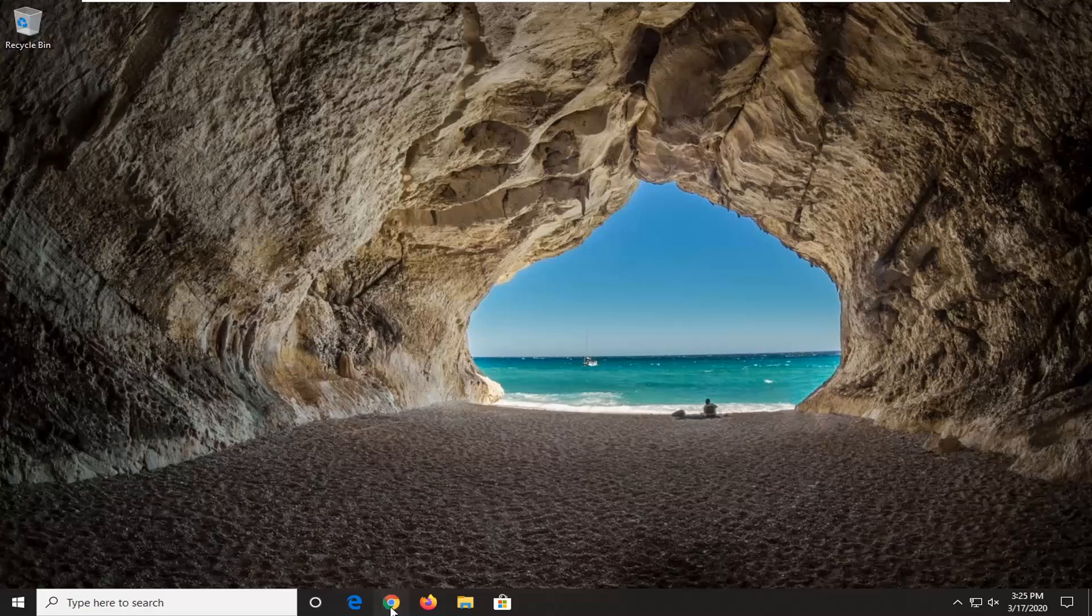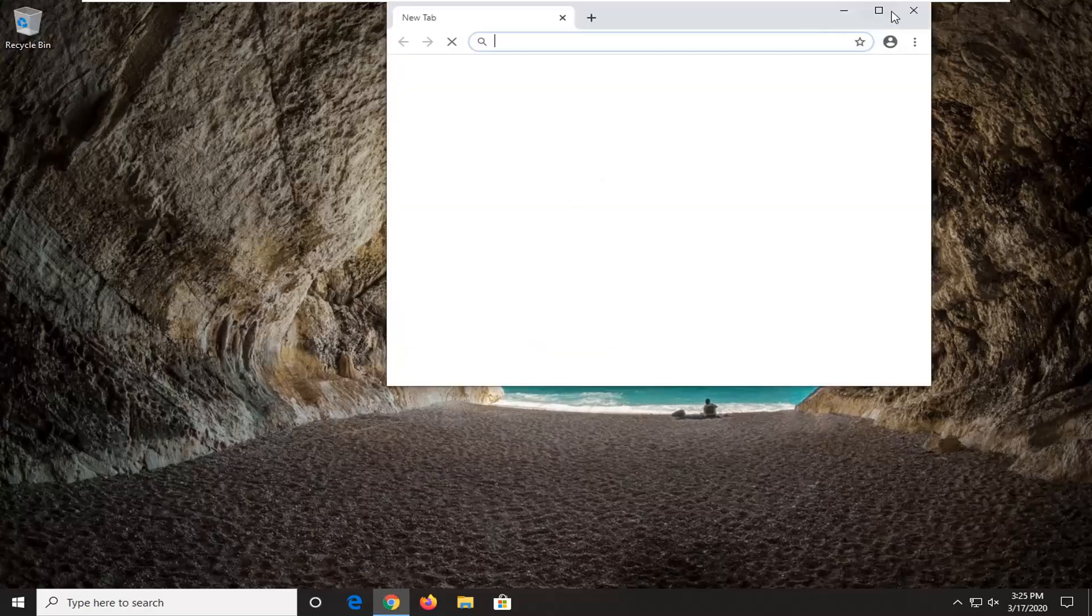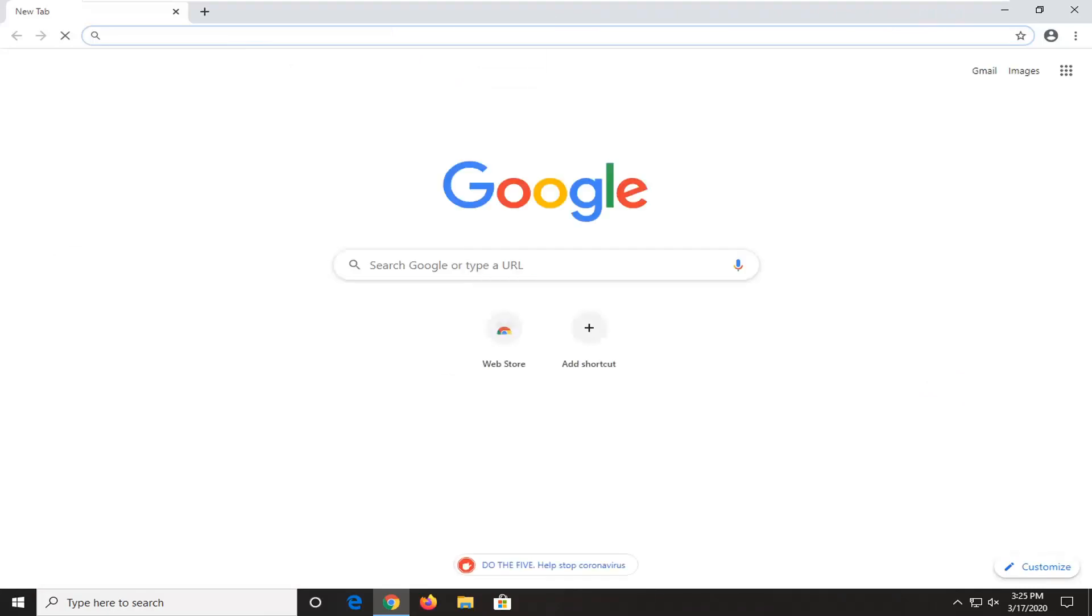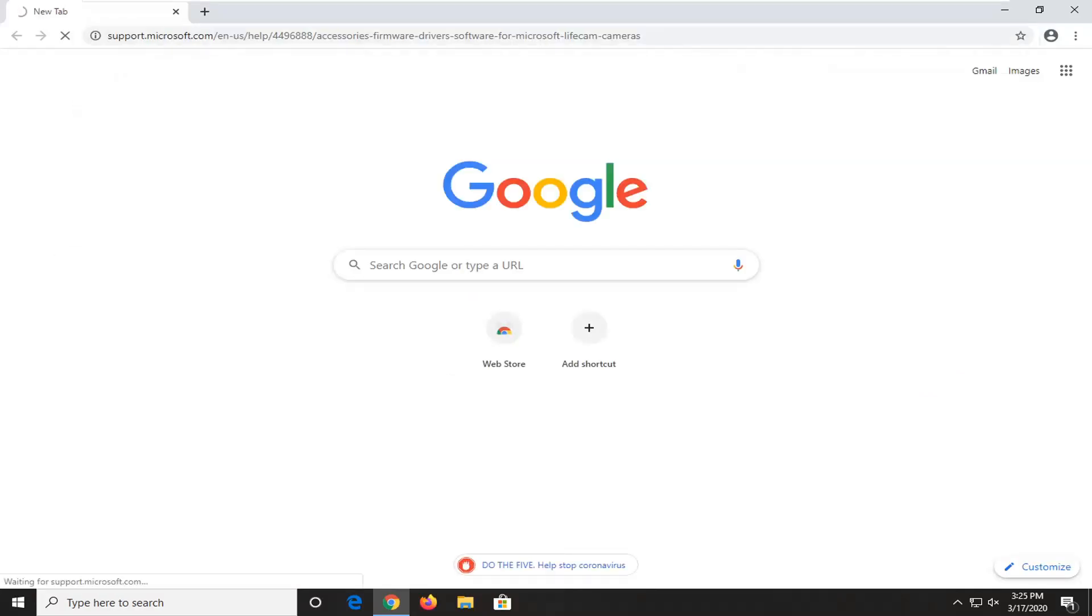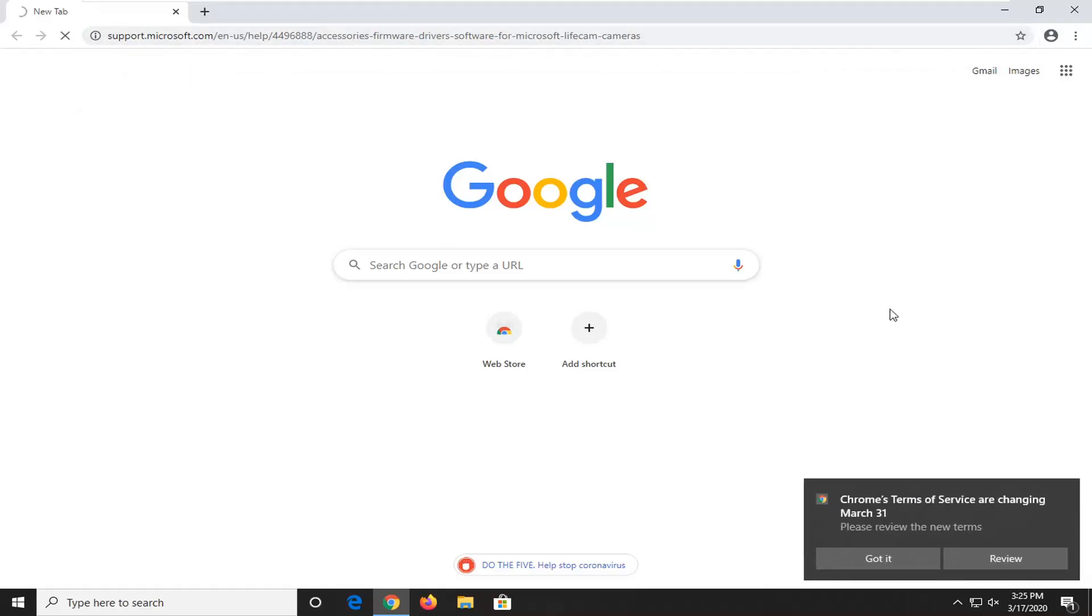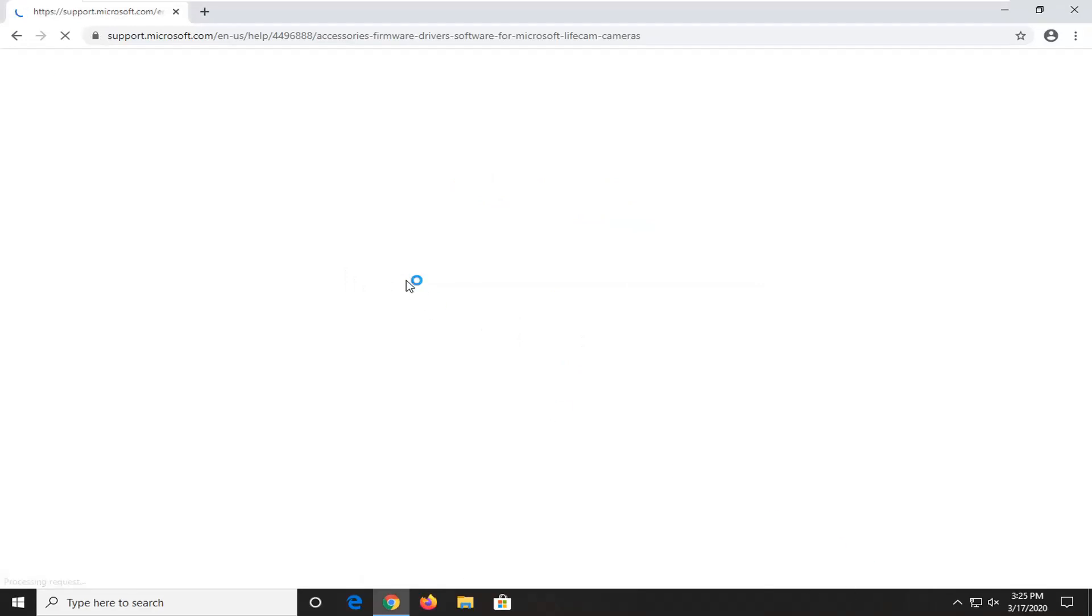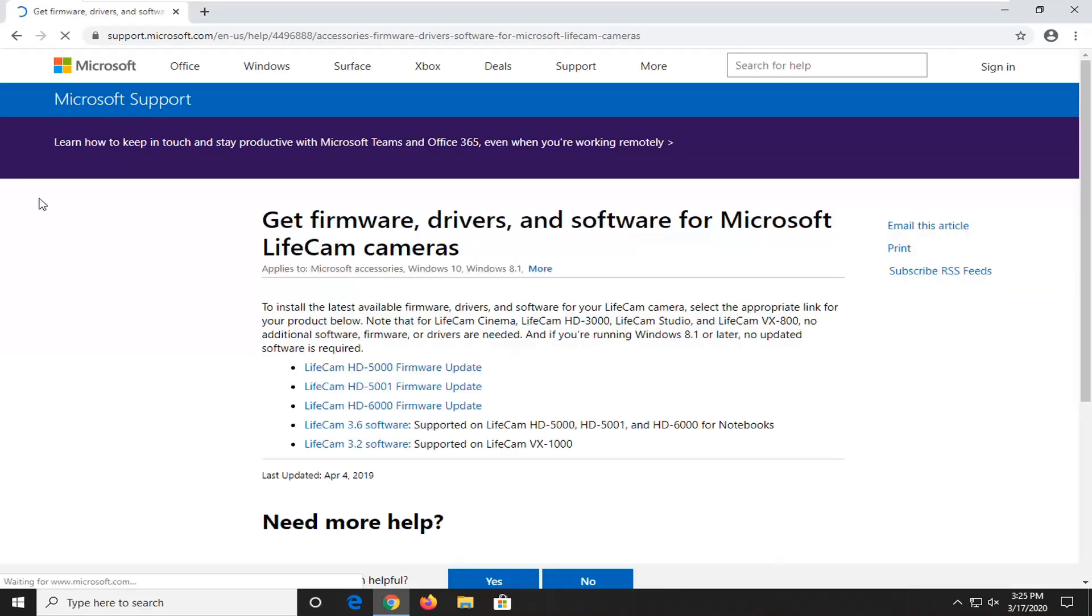We're going to start by opening up a web browser, doesn't matter which one. We're going to open up Google Chrome for this tutorial and there's going to be a couple links in the description of the video. First one's going to be for a support.microsoft.com web link here. I just want to give it a moment here to load up.